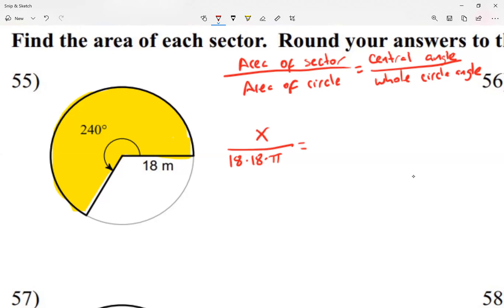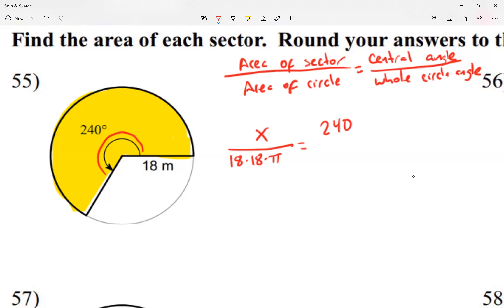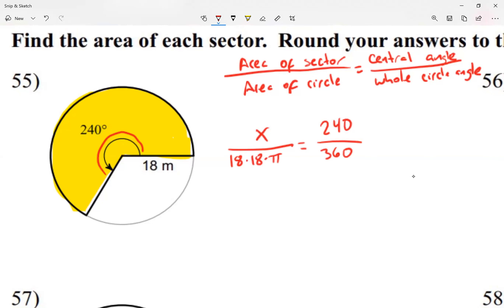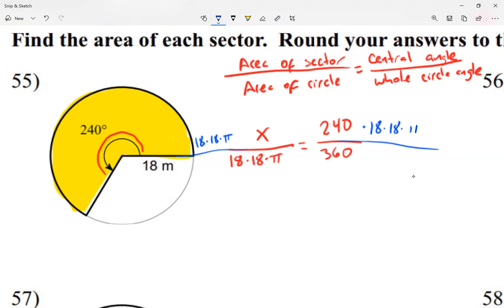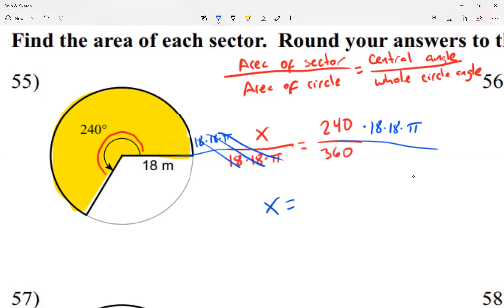The central angle here in the center is 240 degrees, and the whole circle is 360 degrees. Now I multiply both sides by 18 times 18 times pi so those cancel out and I get x by itself.